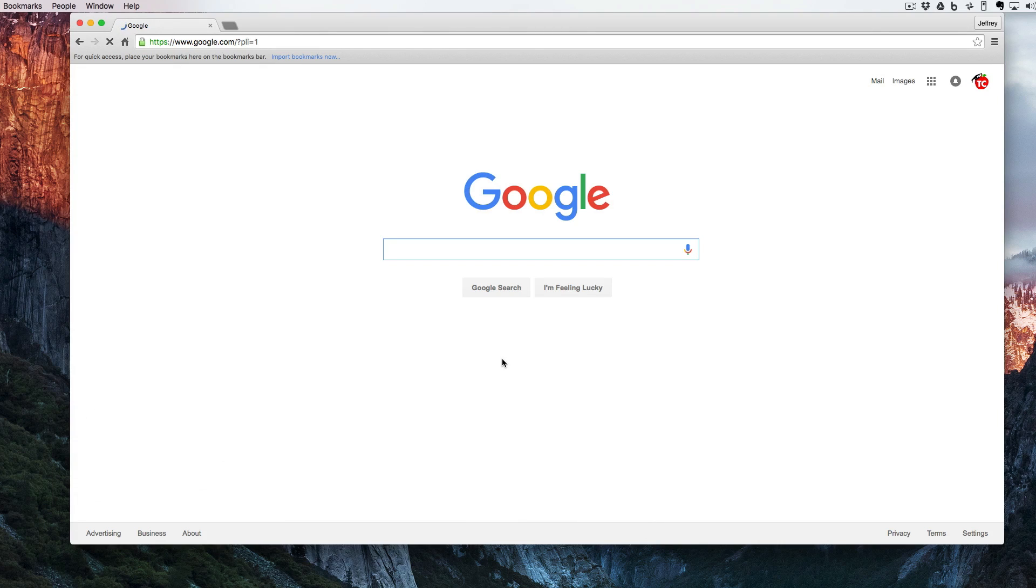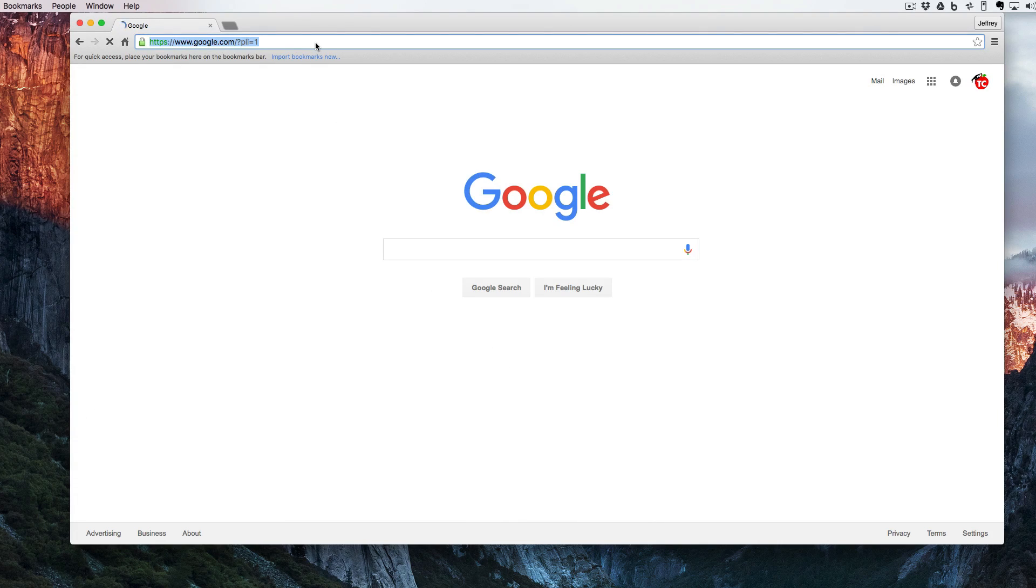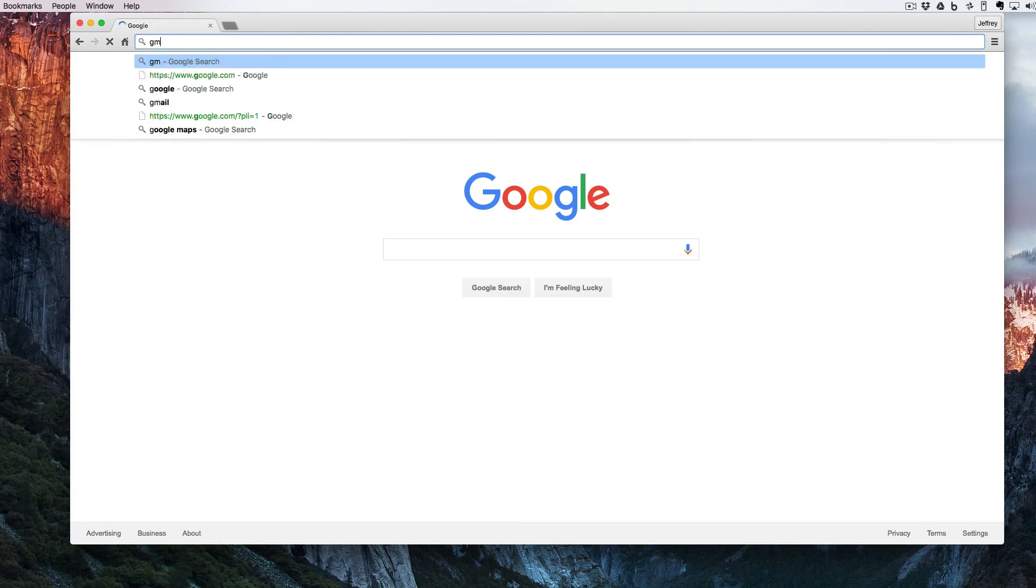The first one is by simply going up to the Omnibox and typing in gmail.com.